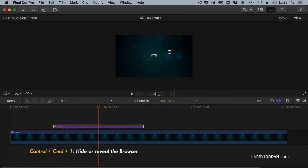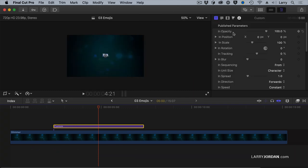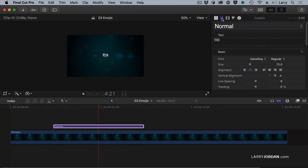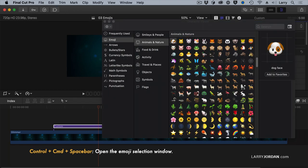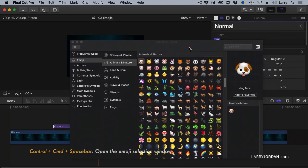I've got my text clip right here. Open the Inspector, and in the Inspector select the text icon right here. And here's the magic keyboard shortcut — don't tell your friends, let them guess. Control-Command-Space bar opens up the emoji window.